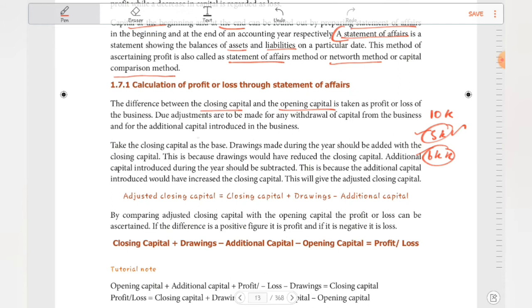Take the closing capital as the base. Drawings made during the year should be added back to the closing capital, because drawings would have reduced the closing capital. Additional capital introduced during the year should be subtracted, because additional capital introduced would have increased the closing capital. This gives the adjusted closing capital.